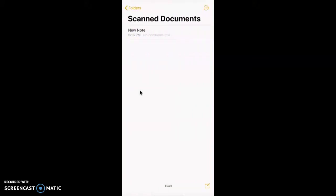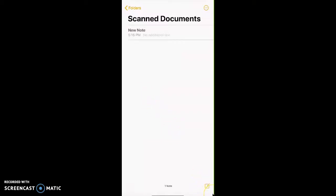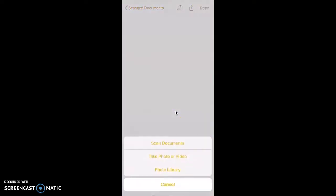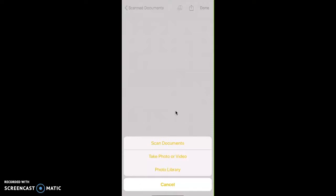From here, you can take a new picture by clicking this bottom right page. We're going to add a new note, and then I'm going to click the Picture app. Then you'll see scan documents, take a photo, photo library, and what I want to do is scan a document because I want to create a PDF.